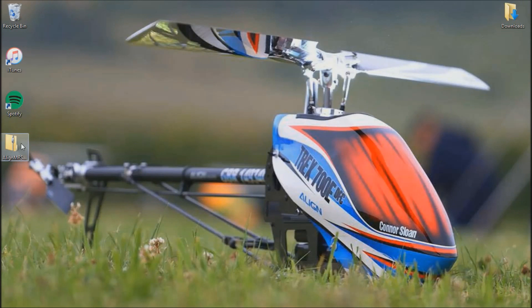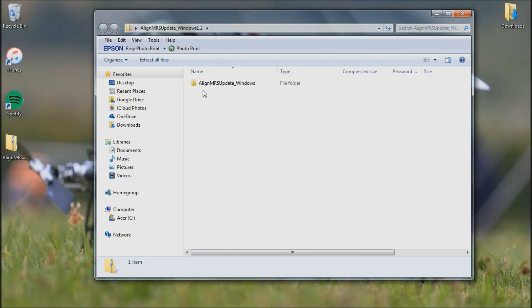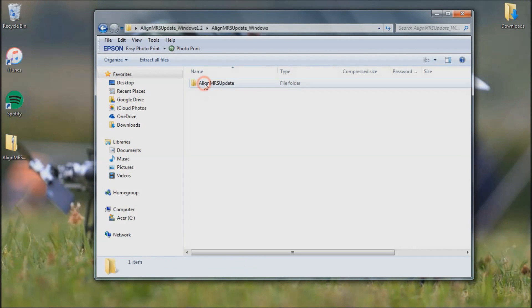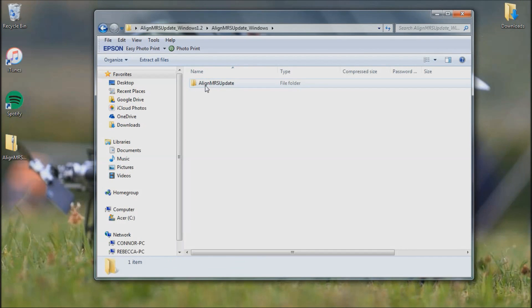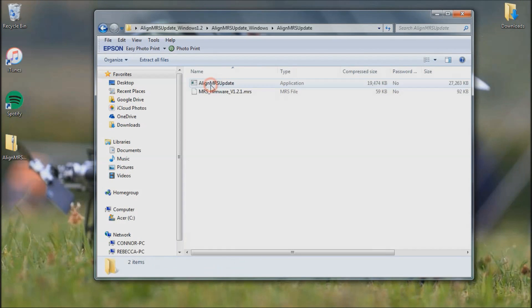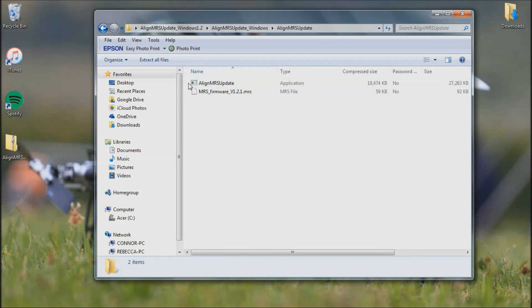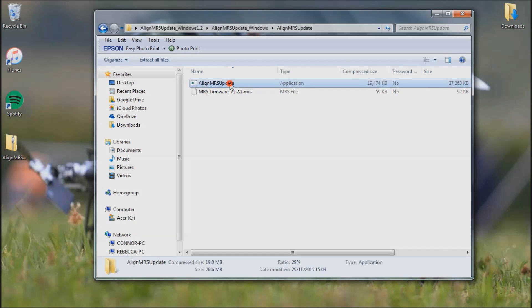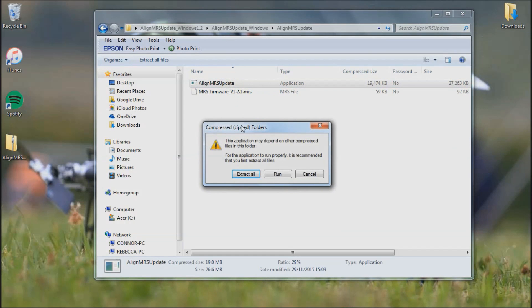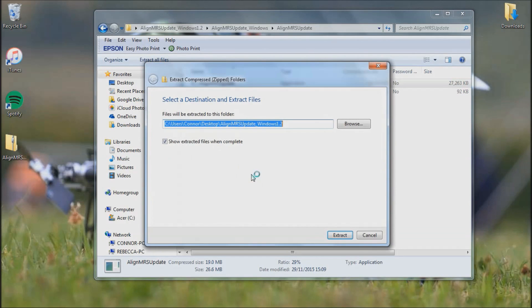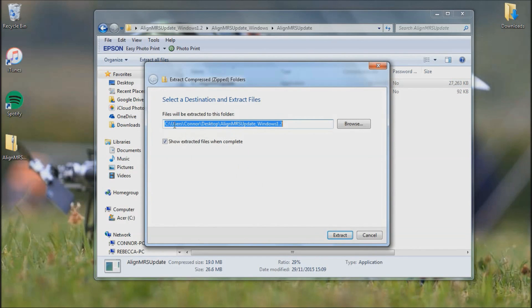I'm going to open that up, open this folder up, and then open the other folder up. As you can see you've got the firmware update file here and you've got an application here. You need to run this application. First you want to extract it all to your desktop so you know where it is.